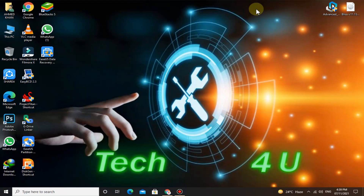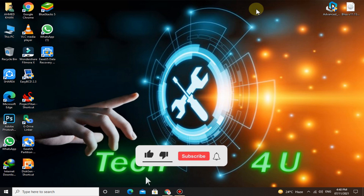Welcome to my channel. In today's video I'm going to show you how you can install Bliss OS in your PC. Don't worry if you have a low-end PC — it will convert your low-end PC to a powerful Android device. Before we start, please subscribe to my channel and hit the bell icon for more awesome videos.